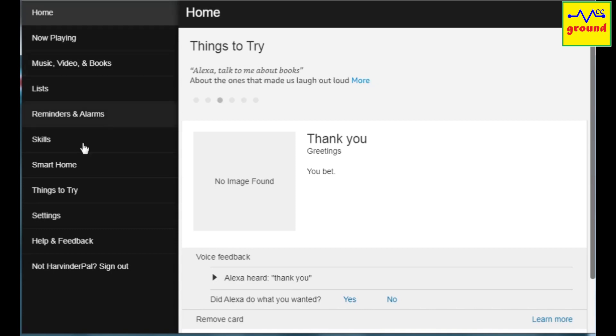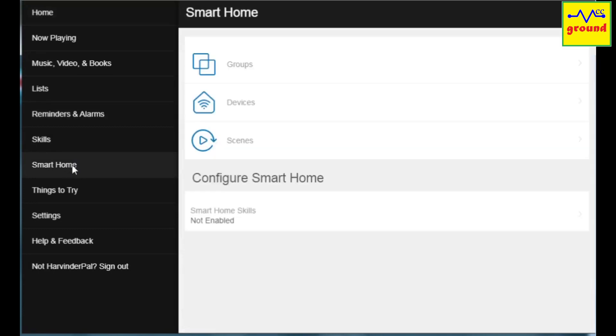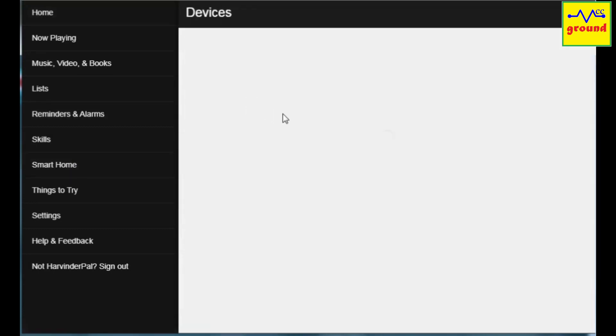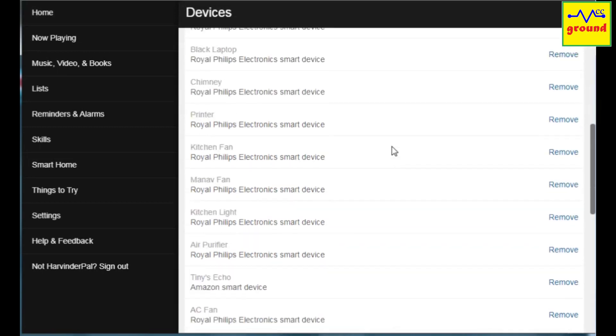After login go to smart home section and select devices. Here you will see all your pre-discovered devices. Scroll to the bottom of the page and click remove all.